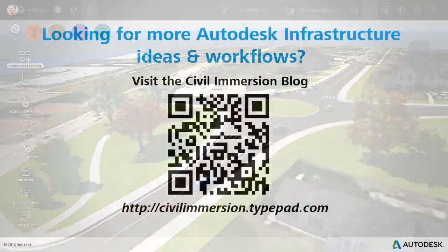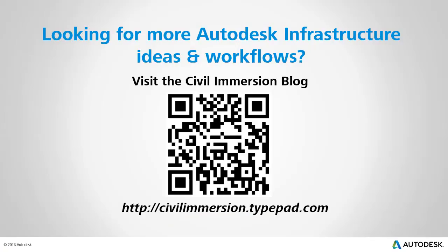Would you like to explore other Autodesk infrastructure ideas and workflows? If so, please visit the Civil Immersion blog, by scanning the QR code, or by following the URL listed below.